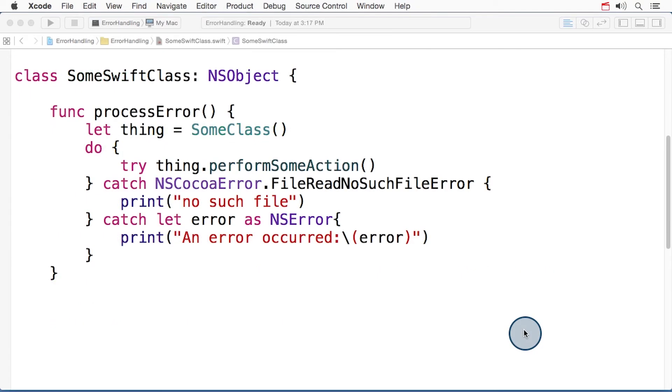Since Swift generally uses enums for errors, it's straightforward to catch specific errors and define customized responses. And you can still do this when your code is consuming NS errors, with a defined set of common error codes, that is.